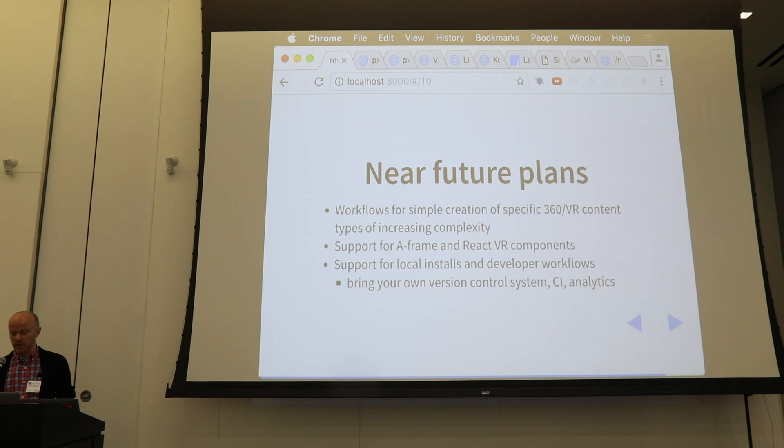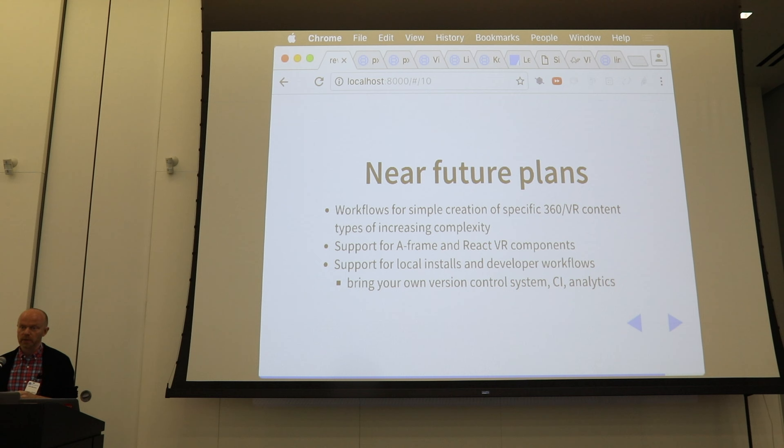We've been supporting web VR since 2014, and the number one demand is for 360 photos with something added to them.